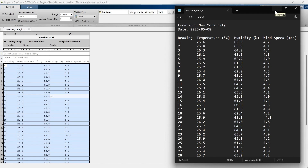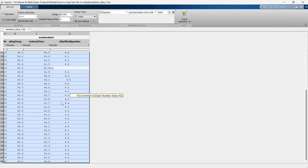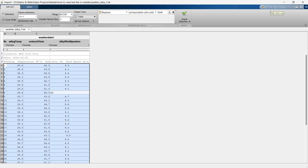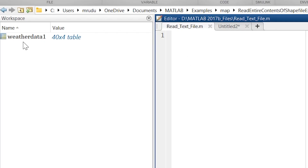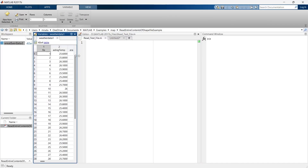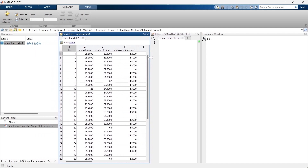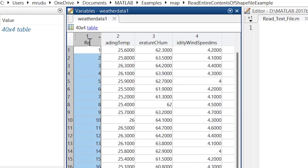Now minimize it and you can see all the data is available in table format. What we'll do is right-click and import the data, then close it. You can see the data has been imported in table format. When you double-click this table, all the data has been automatically separated and you can rename the variables from here.